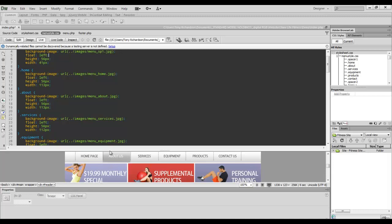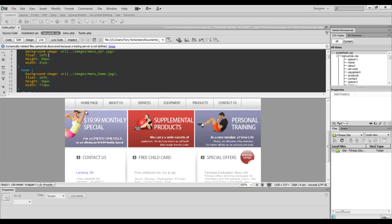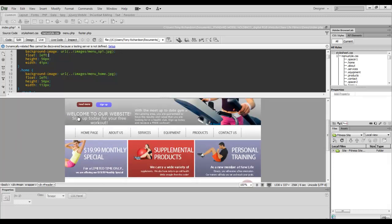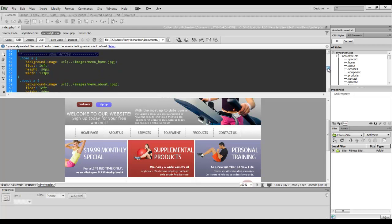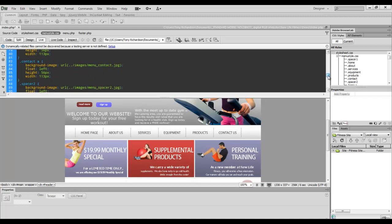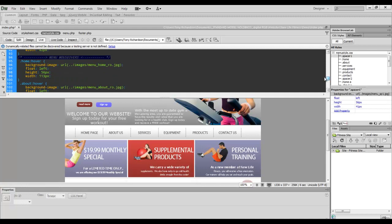But when I roll over it, you'll notice that it does change. And that's simply done by using a CSS pseudo class called hover, which is right here.